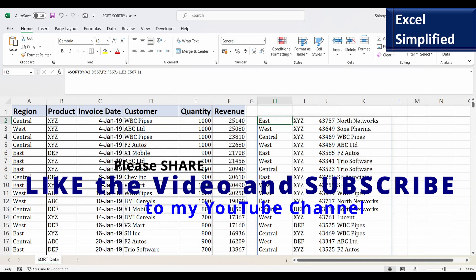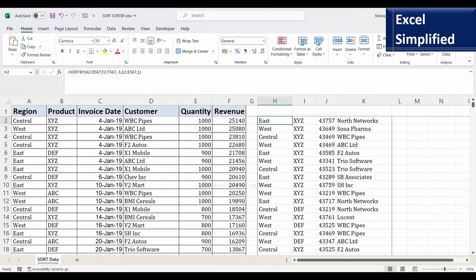That's it for now. Thanks for watching this video. Please click the like button if you find the information useful, and do leave comments. Please subscribe to my channel to get notified about new videos I will post in the future.